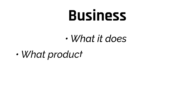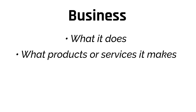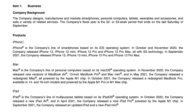The first section of the annual report that I spend time on is the business section. Simply put, this is where the company describes what it does, what products or services it makes, and really just how it makes money. Whenever I'm given a new company that I'm not familiar with, the absolute first thing I do is go to this section of the annual report. Here we can see Apple describe its products — the iPhone, Mac, and iPad.